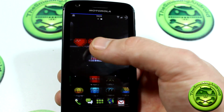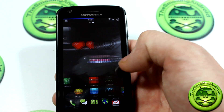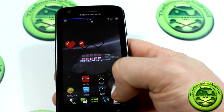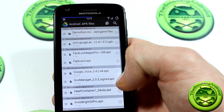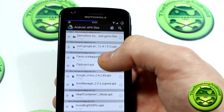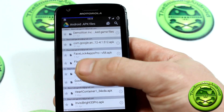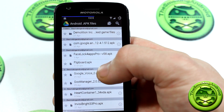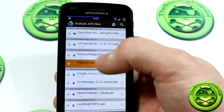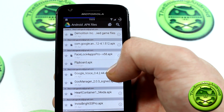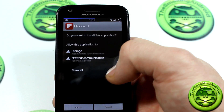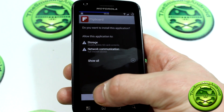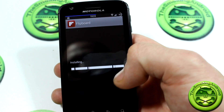So anyways, without further ado, we'll go ahead and I'll jump into my Google Drive here, and you will see that the Flipboard APK is right there. We'll open that up, and of course I'll just install.